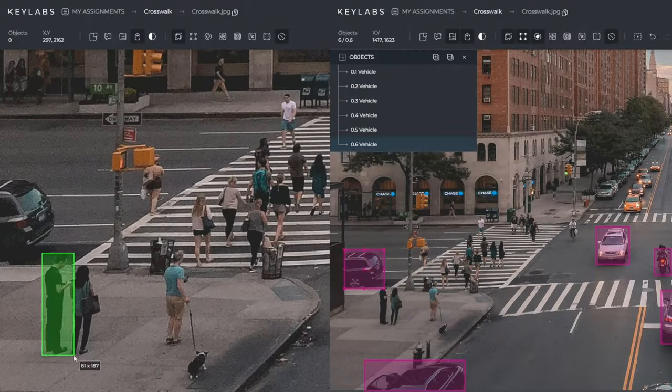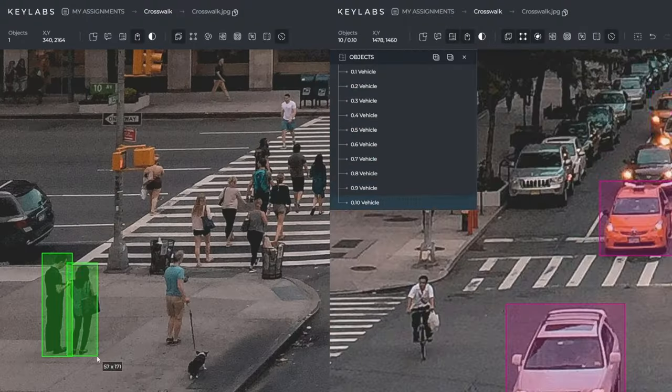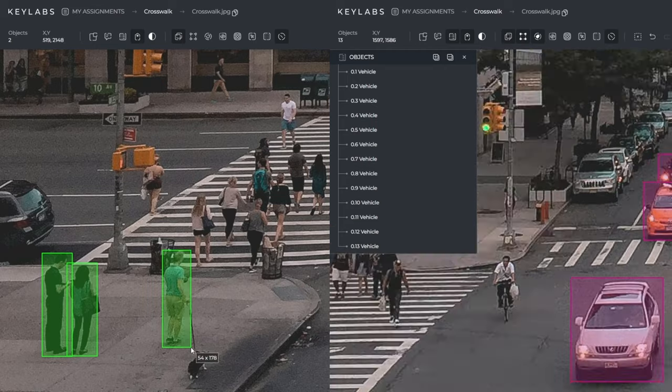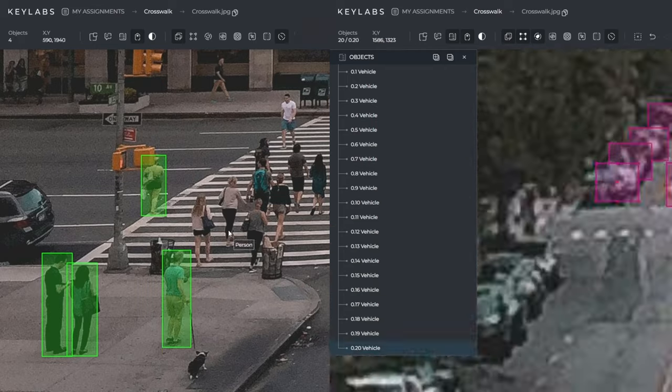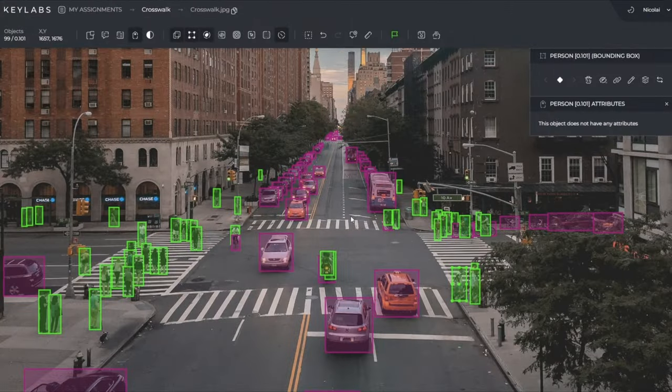Then we're also going to take a look at how you can annotate your images and datasets simultaneously if you have teams. This kind of goes hand in hand with all the other videos that we have on the Keylabs platform, so definitely check those videos out in that playlist.